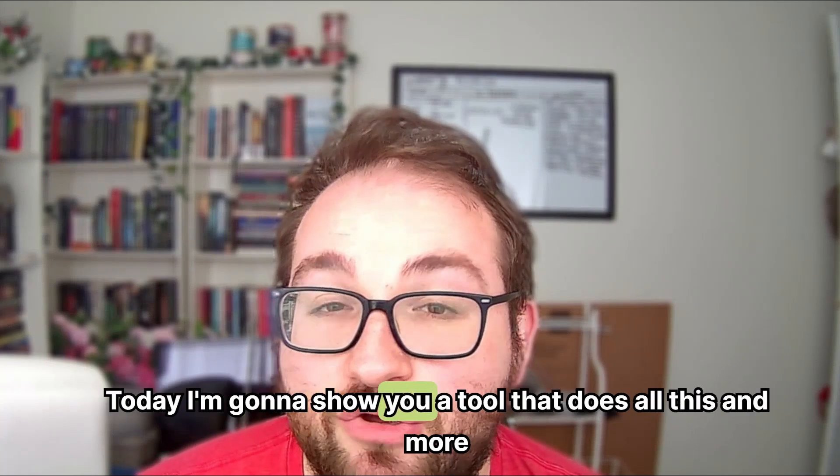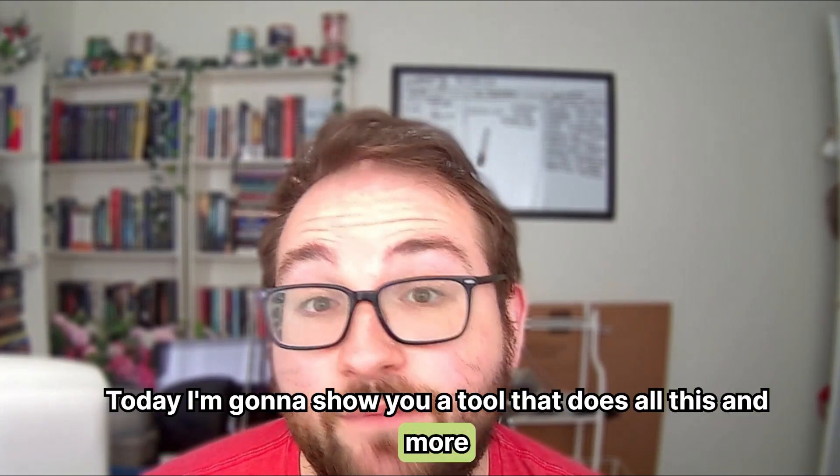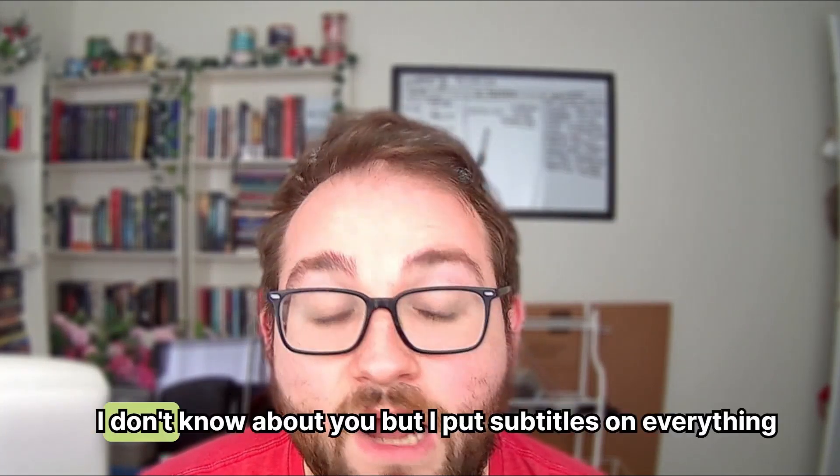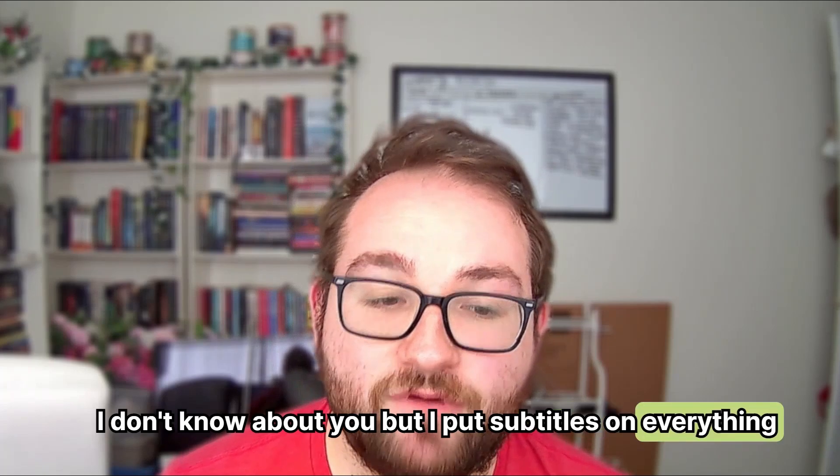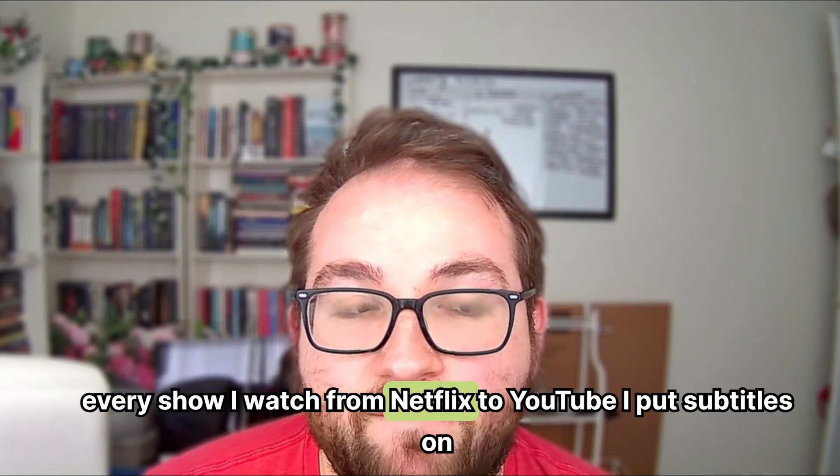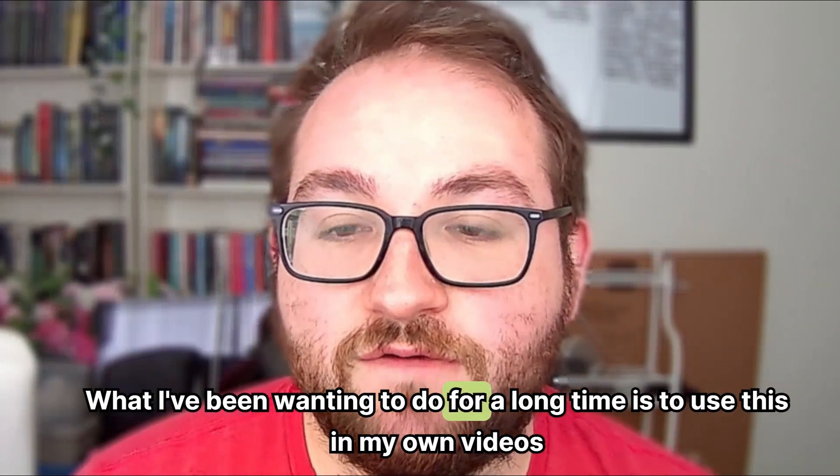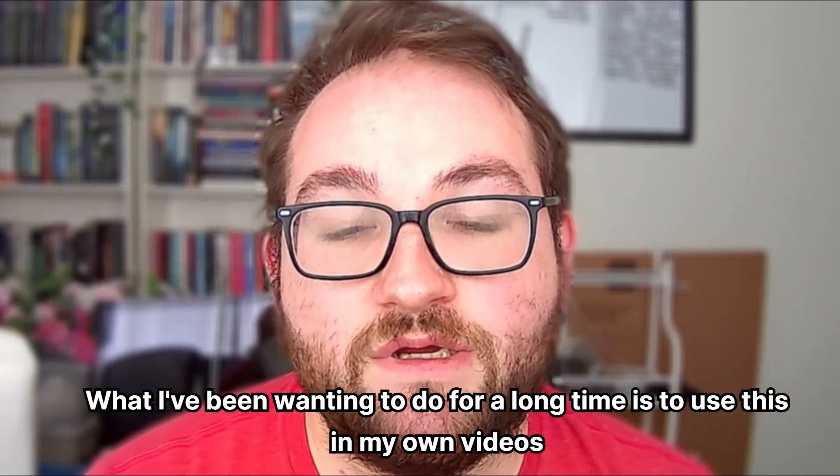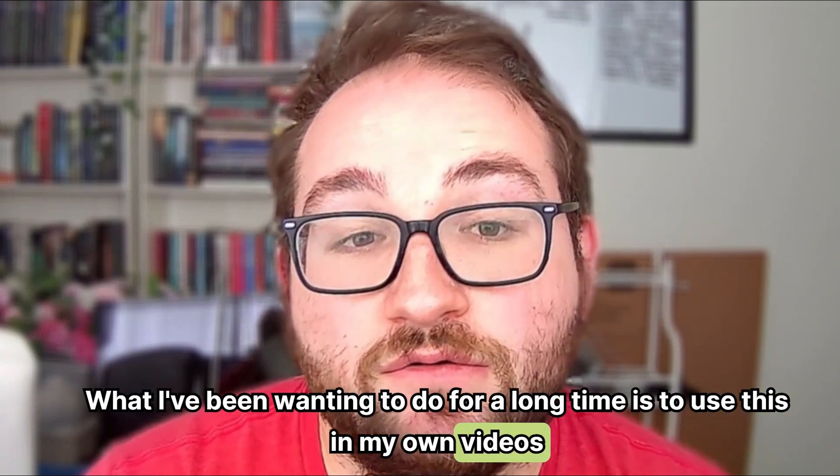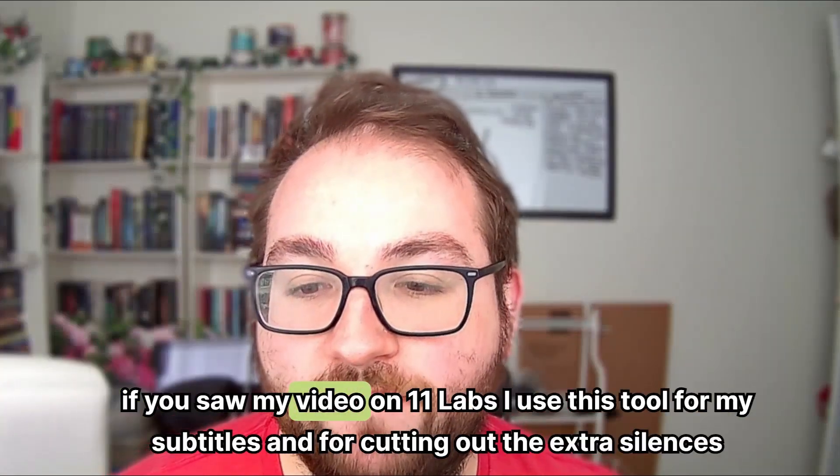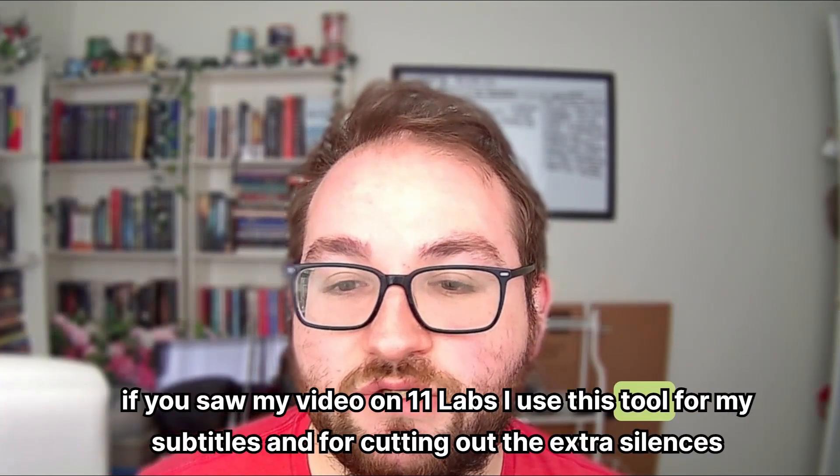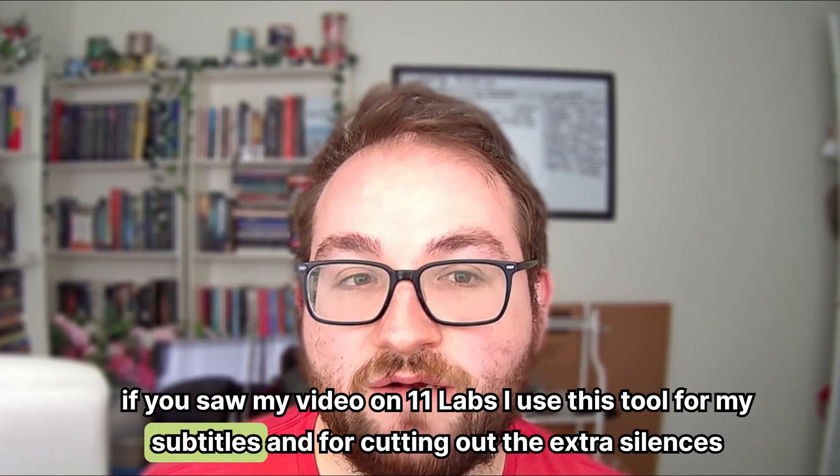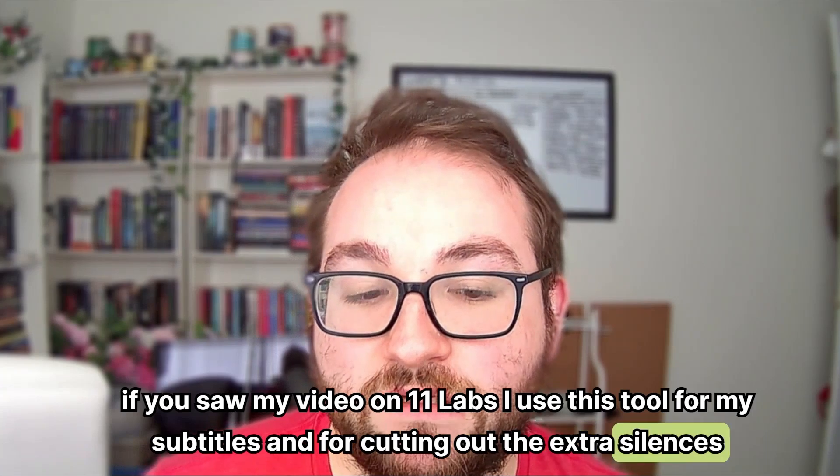Today I'm going to show you a tool that does all this and more. Gling. I don't know about you but I put subtitles on everything. Every show I watch from Netflix to YouTube. What I've been wanting to do for a long time is to use this in my own videos. If you saw my video on Eleven Labs, I use this tool for my subtitles and for cutting out the extra silences.